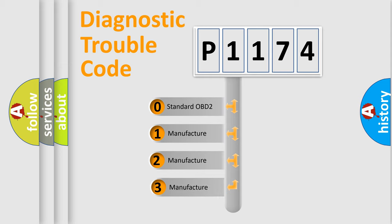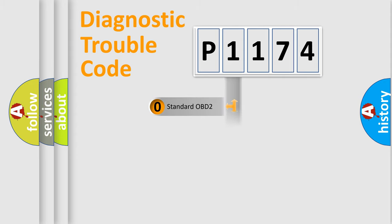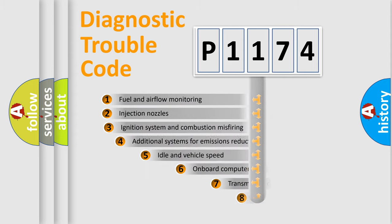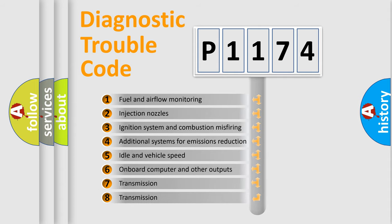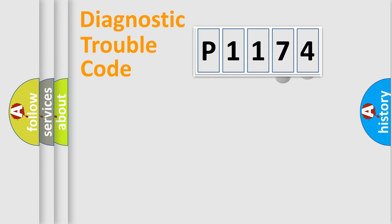If the second character is expressed as zero, it is a standardized error. In the case of numbers 1, 2, or 3, it is a more prestigious expression of the car-specific error. The third character specifies a subset of errors. The distribution shown is valid only for the standardized DTC code.